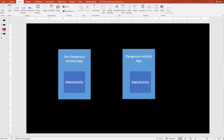The examples we are covering include two applications: one is Use Dangerous Activity app and another is the Dangerous Activity app, which has one activity that requires a dangerous permission to be granted before you can run this activity.